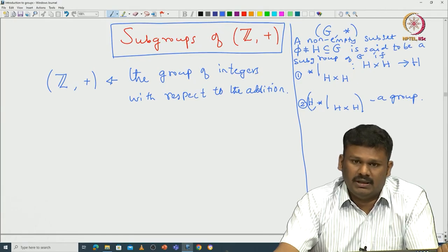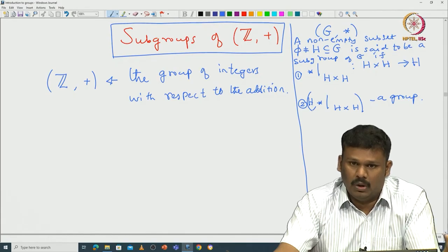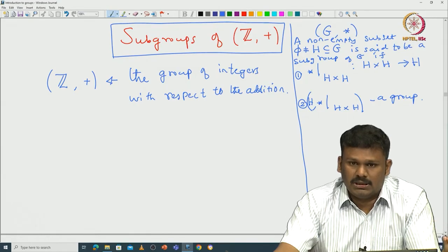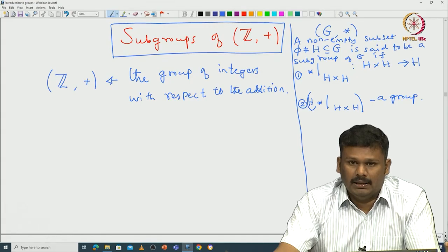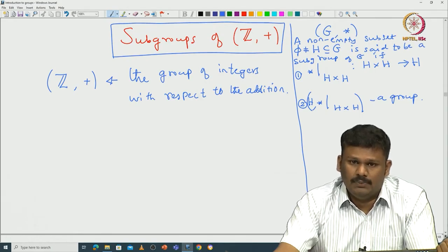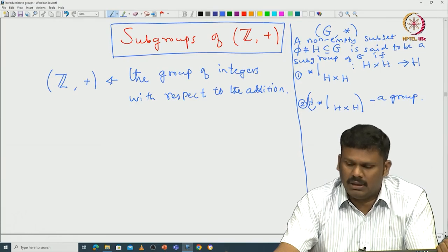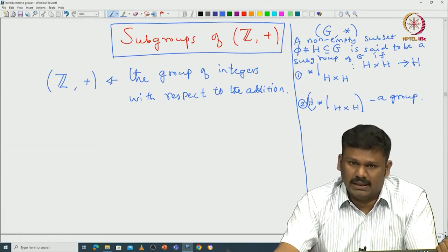Associativity we already have for * as a map on G × G to G, so the restriction will also satisfy associativity — there is no issue. Since H has to be a group on its own, you need an identity element. One can easily prove that the identity element of H will be the same as the identity element of G. That is something you can take as an exercise.